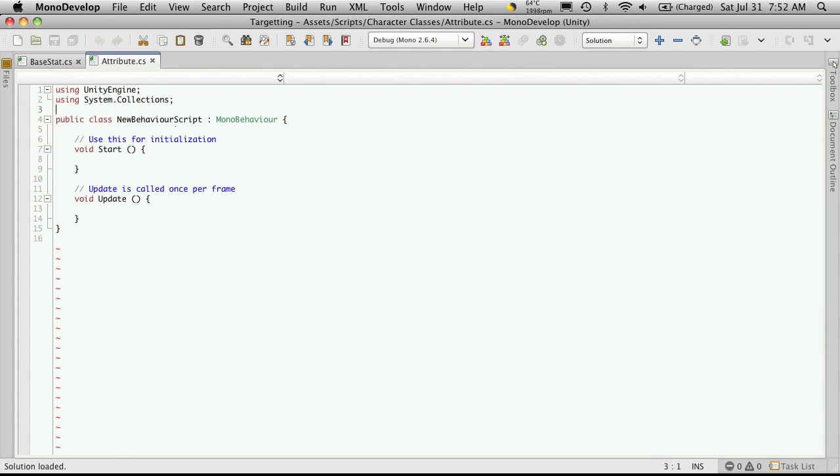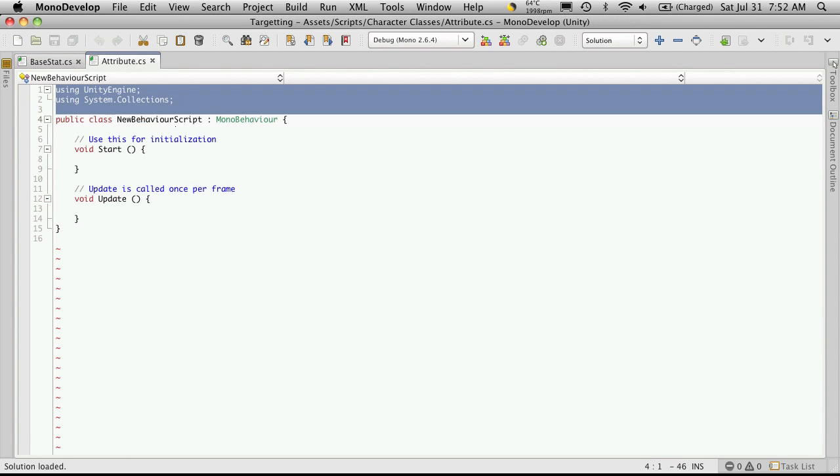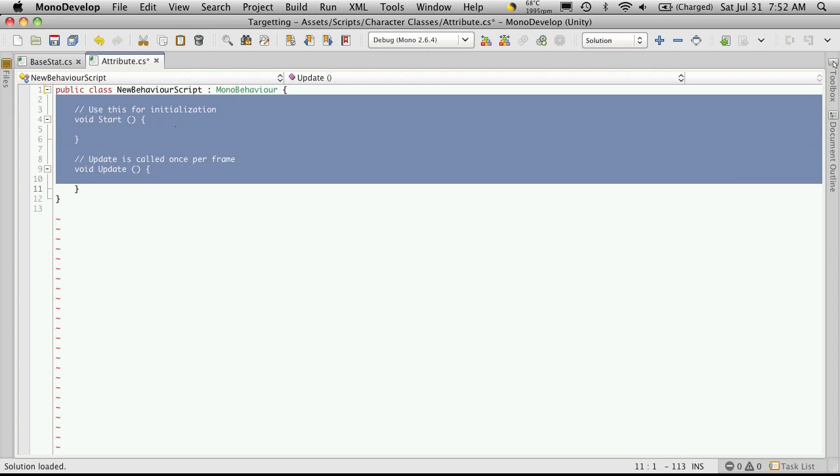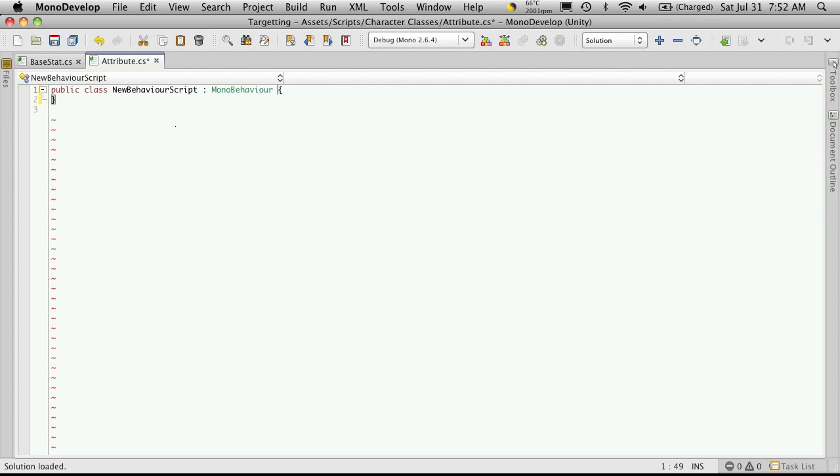So we're not going to need the top part, we won't need any of the functions it comes with. And let's just take a second to go over this MonoBehaviour part.